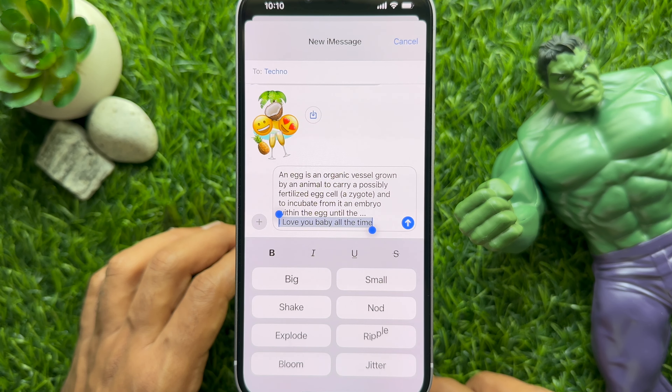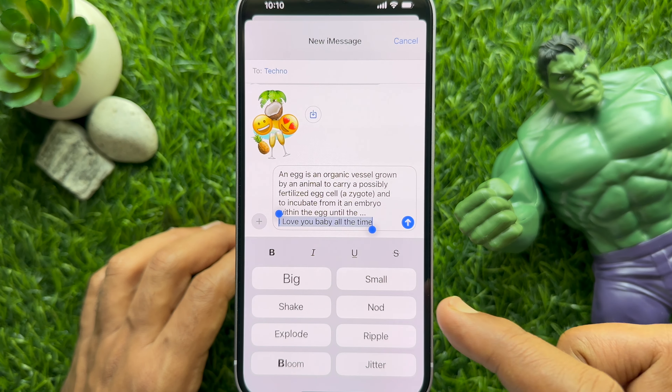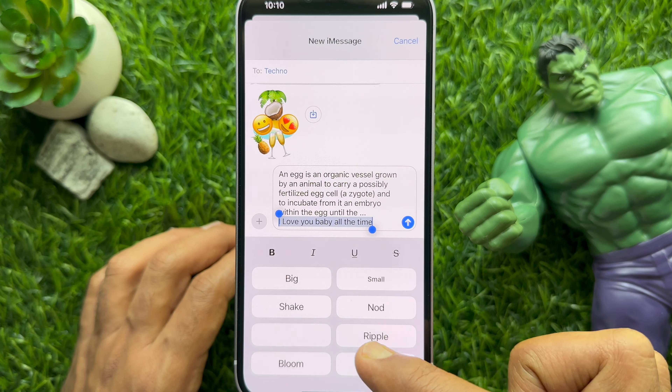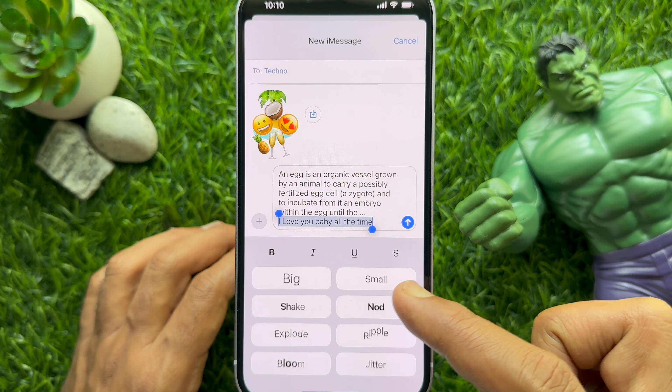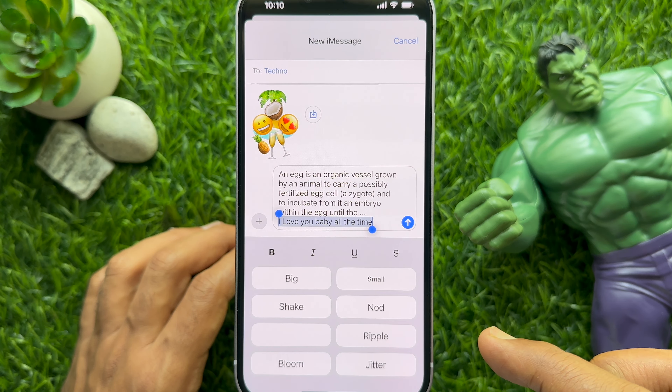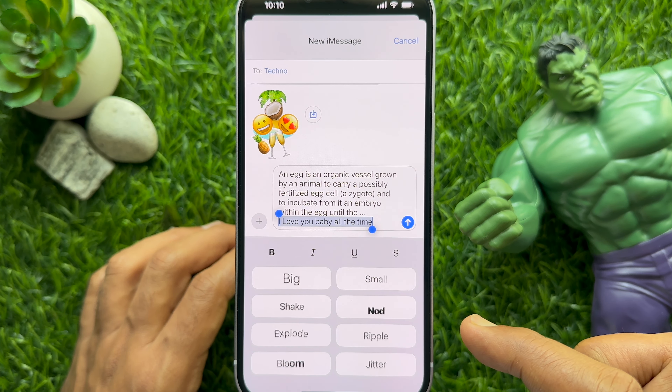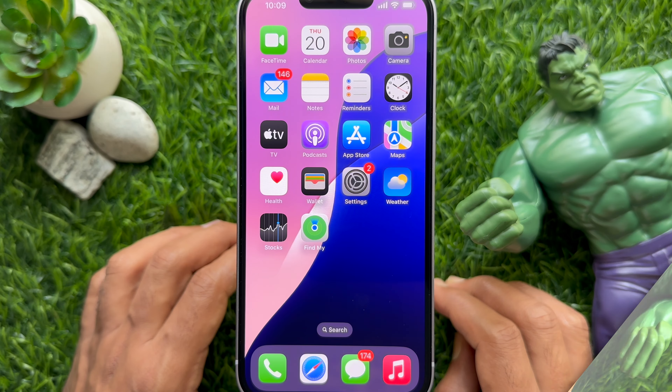Hello everyone, today I would like to show you all how to use text effects in iMessage on iPhone iOS 18. Let's have a look.